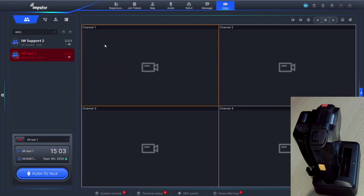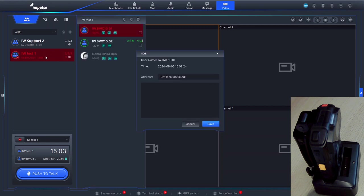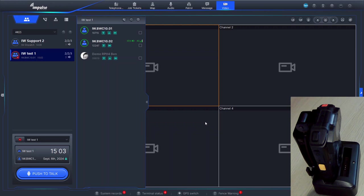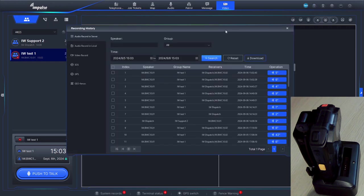Another great thing about the incident management is that we've got this red on the talk group indicating that we had an emergency, and it's actually going to request that we acknowledge the emergency. In this case we're inside so we haven't picked up GPS yet.